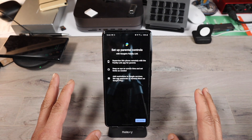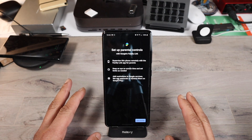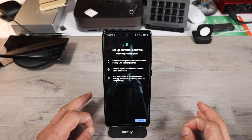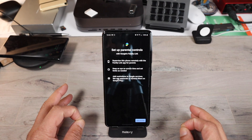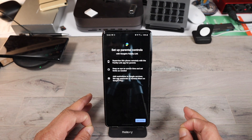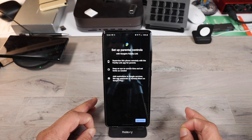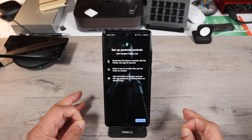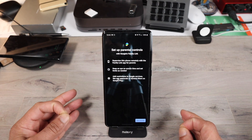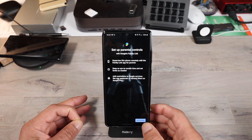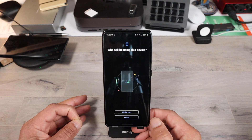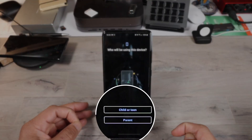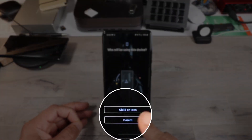Within this parental controls setting, you can supervise this phone remotely with the Family Link app on another device for parents. You can also keep an eye on screen time and set limits as needed for those young ones. And you can add restrictions to Google services like app approvals or content filters on Google Play. Follow the directions — select who will be using this app, a child or a teen.